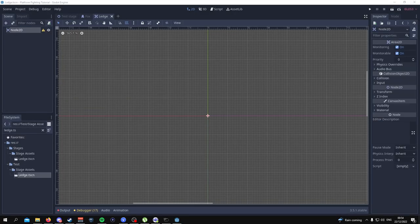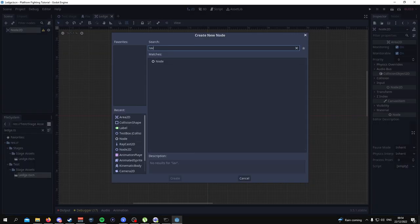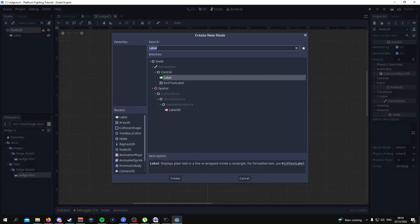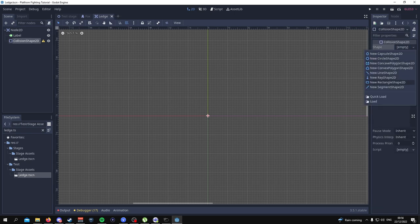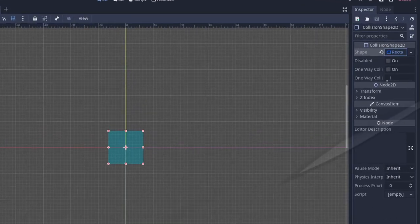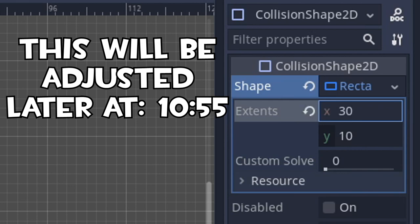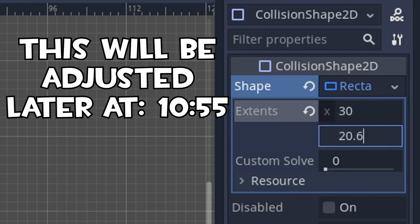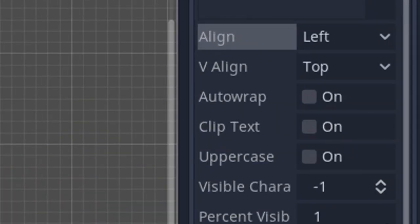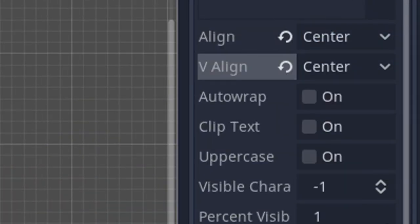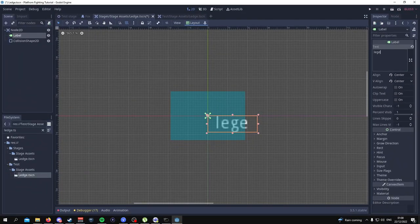There are two more nodes to add: a label node and a collision shape 2D. With the collision shape 2D, make a rectangle shape 2D with dimensions 30 by 20.6 — this is what specifically works for my game, but you can change dimensions if you want. As for the label, click on it and change the align and v-align so that it is both on center, then type something like 'ledge' or 'test' so you know the text is there.